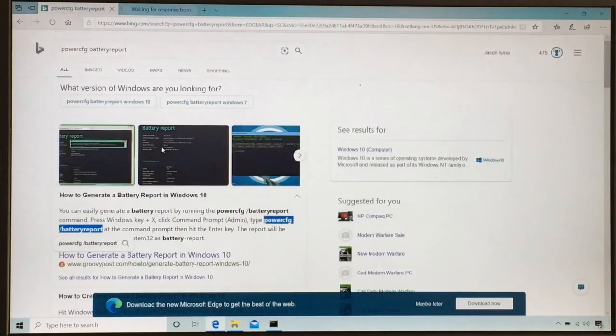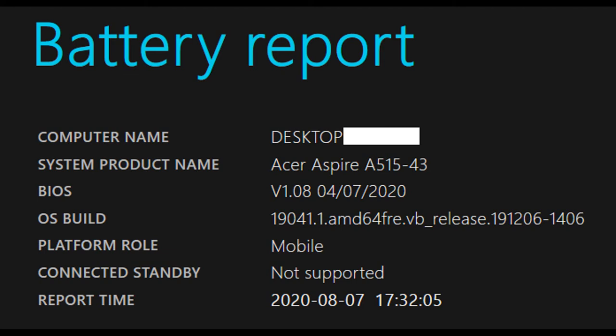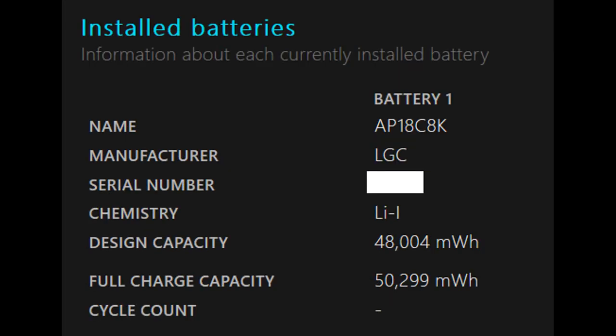So here was my report. I took screenshots of it to make it easier and so you guys can see better. You got your installed batteries, design charge, my full charge capacity right now. And as you can see, I mostly have it plugged in most of the time. I don't really drain the battery that much on this laptop. I don't really put it under heavy use.